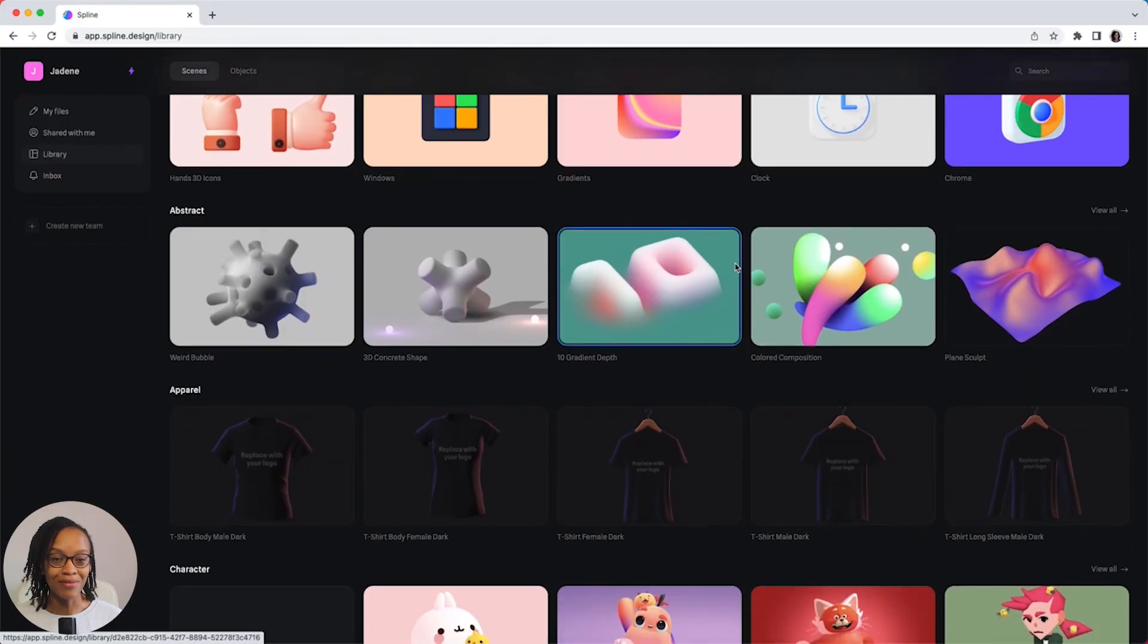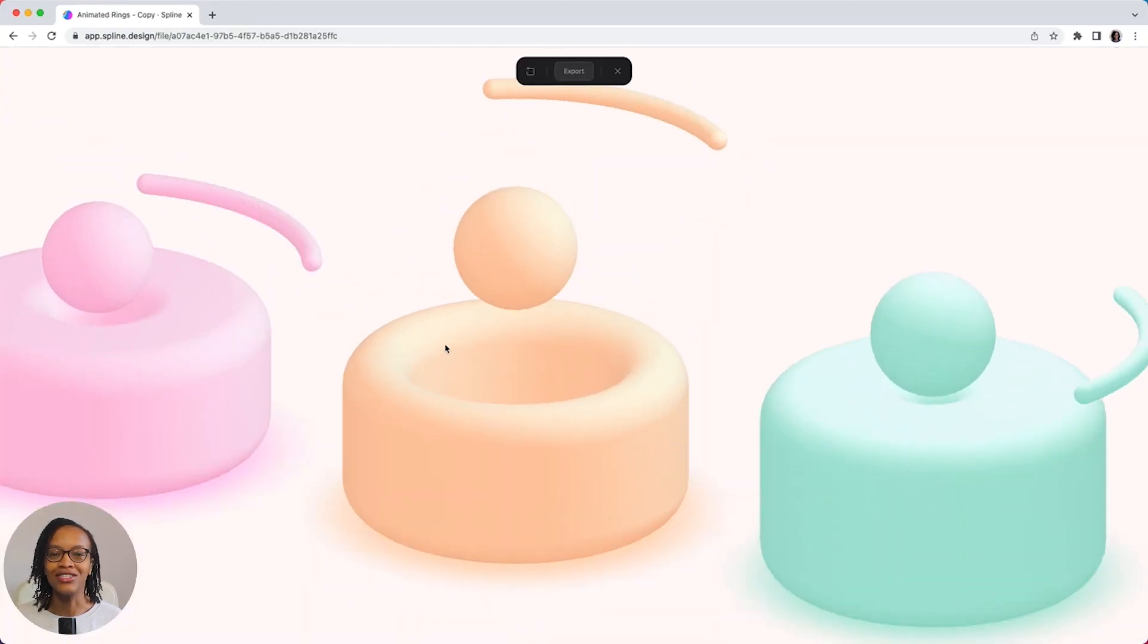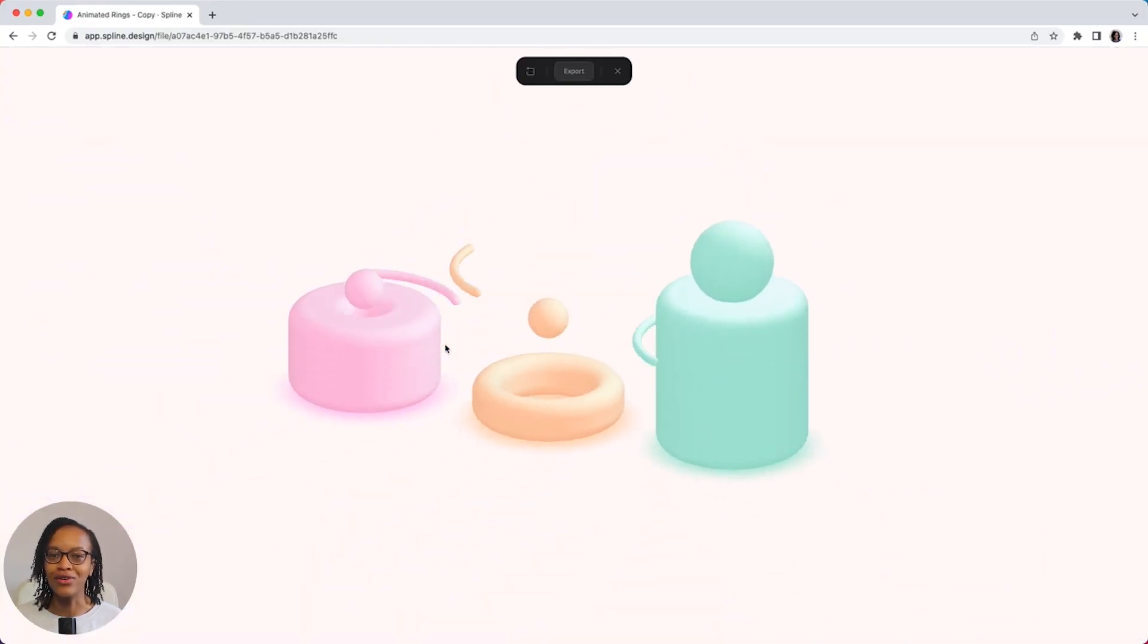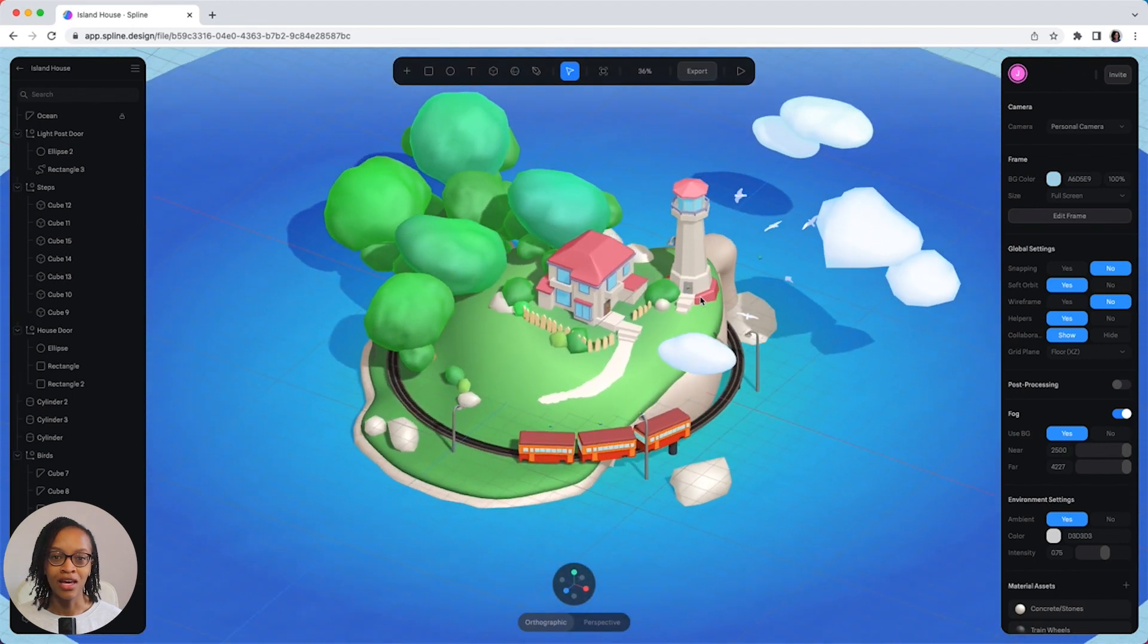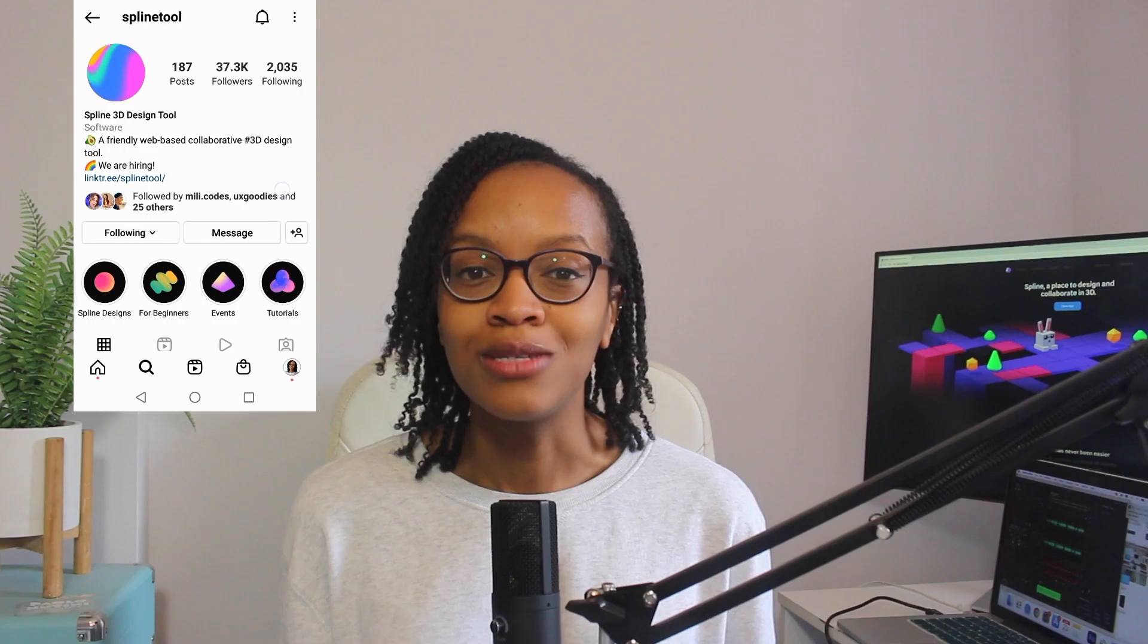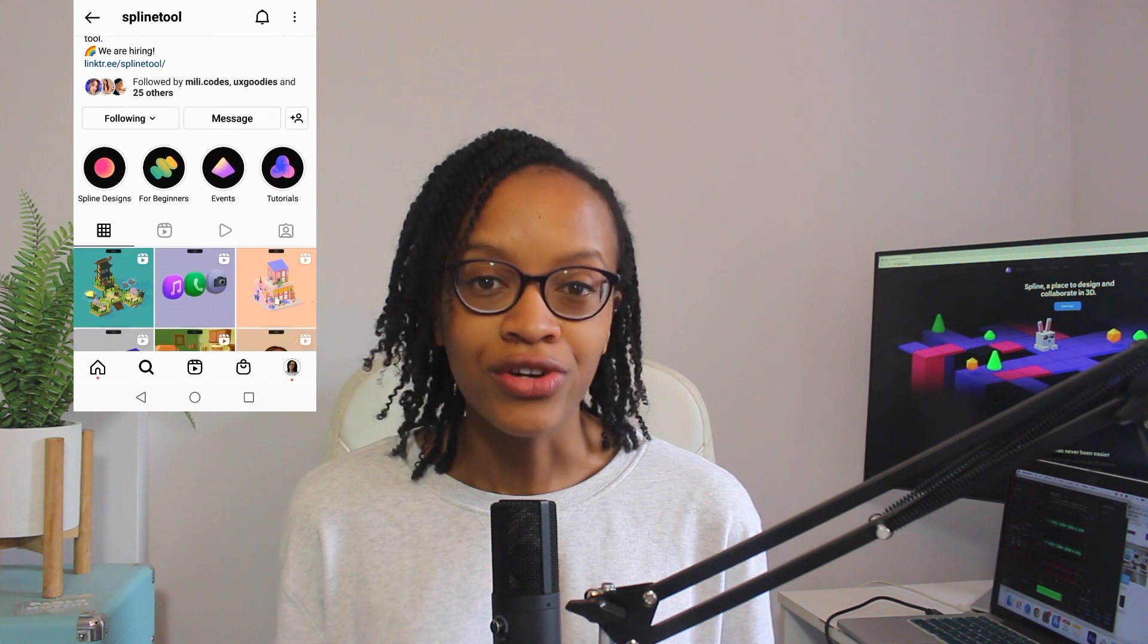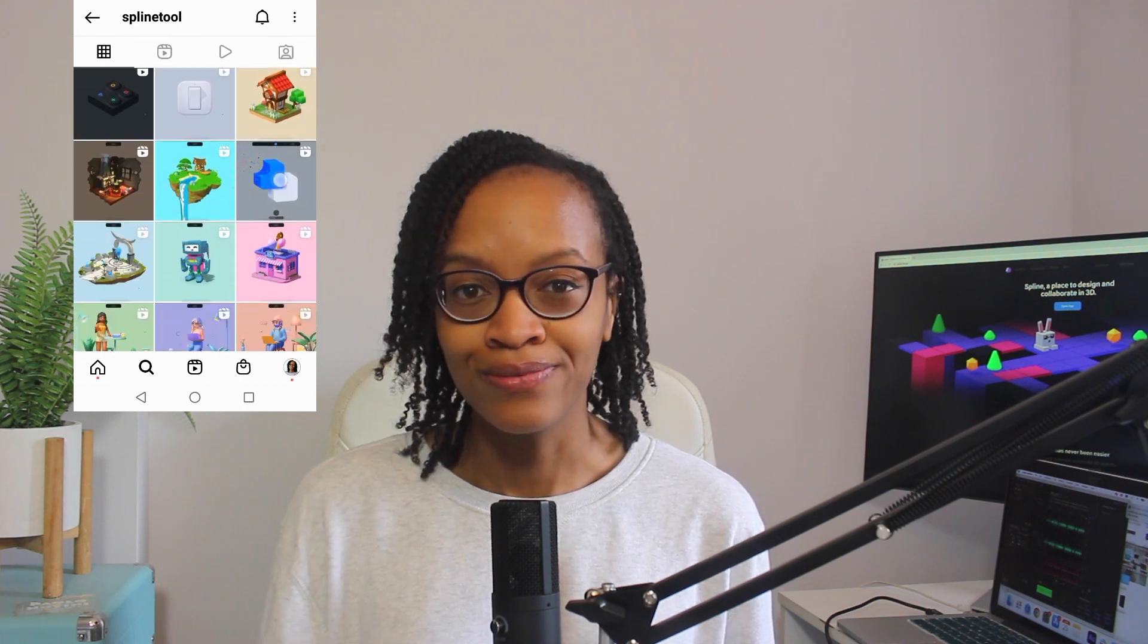I want to give a special mention to the library, as it's a great place to go for inspiration and to see just how far you can push your imagination. You can also find examples on Instagram, where Spline share what other creators have been making with the tool.